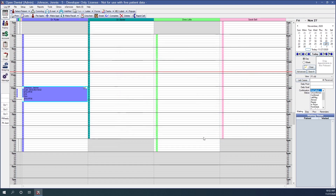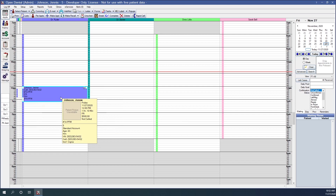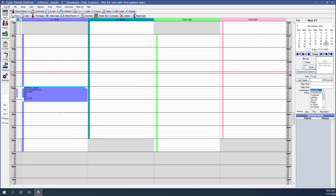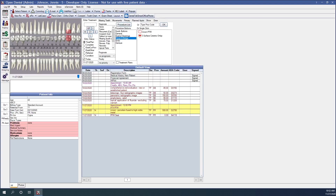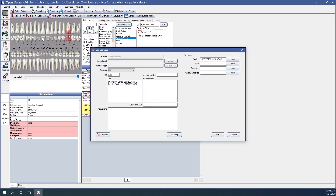So let's create a lab case now. We have a scheduled appointment today for Jenny Johnson — she's having a crown on tooth number 14. To create a lab case for this patient we will click on the Chart module button on the left side of our window, and then on the toolbar at the top of the screen, right above the patient's tooth chart, we will click on the Lab Case button. This is our Lab Case window.